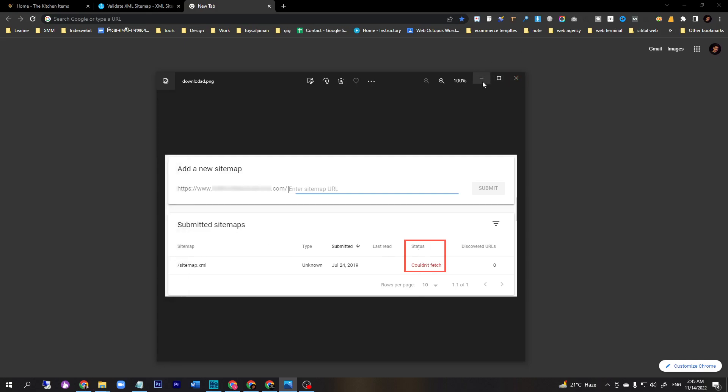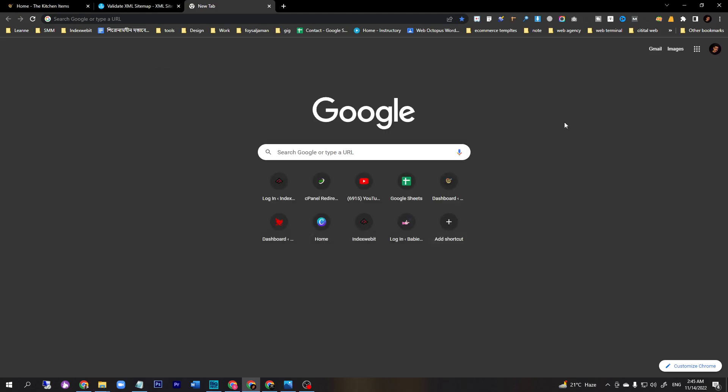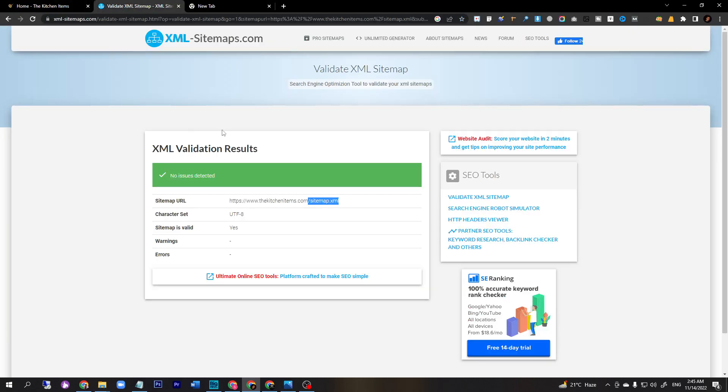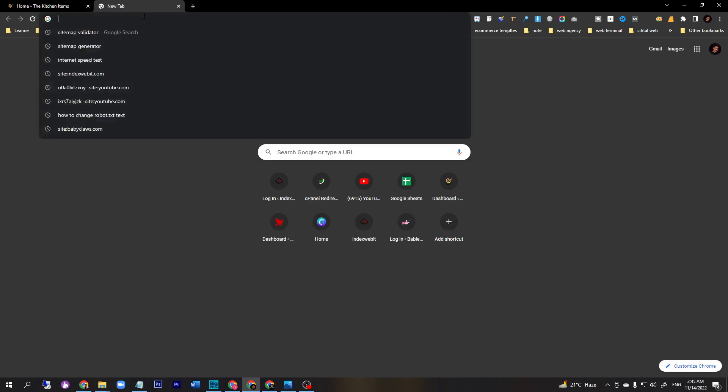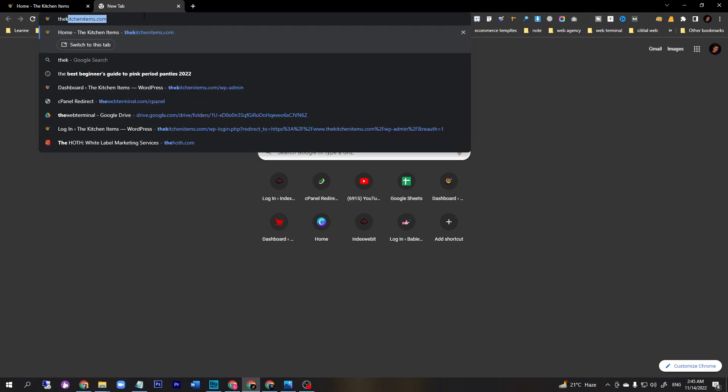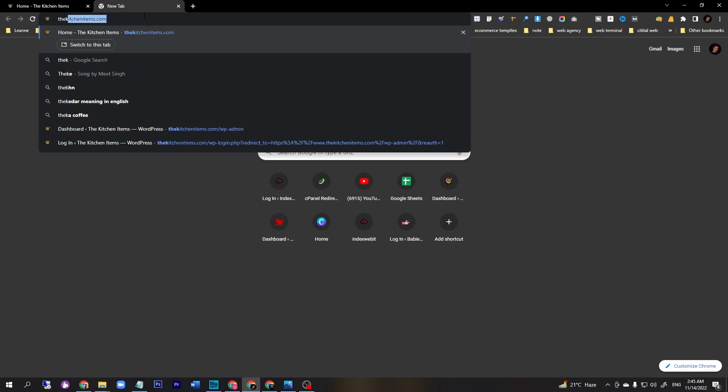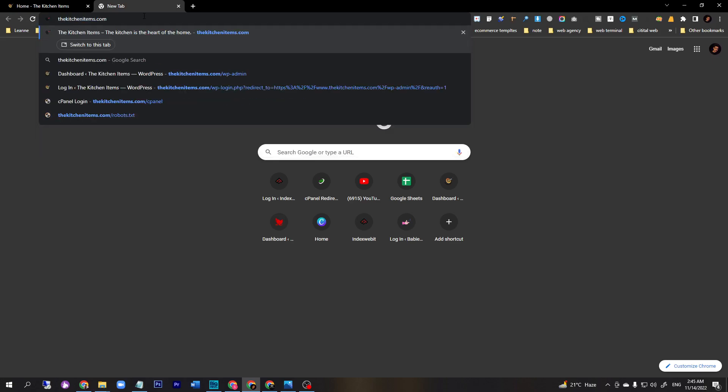First of all, I will check our sitemap URL. In order to do this, I just type our website thekitchen.com/sitemap.xml.